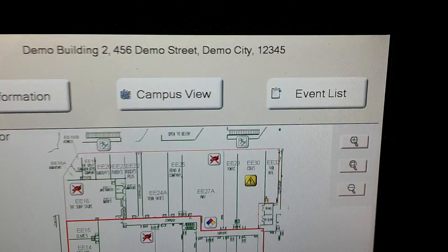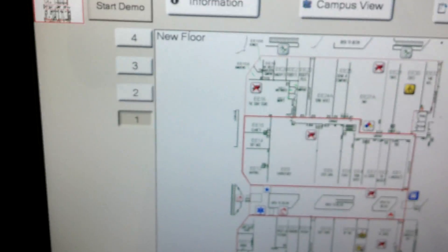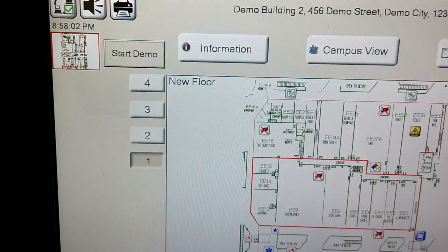We have here an event list, and there's nothing going on now so that event list is blank. But we're going to run through a quick demo.